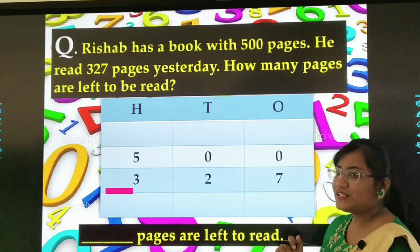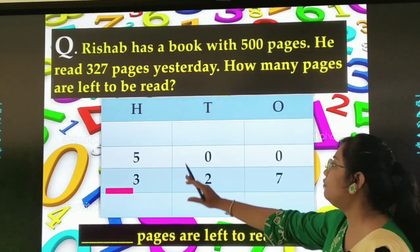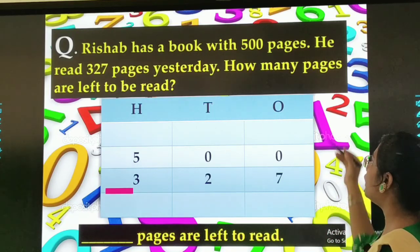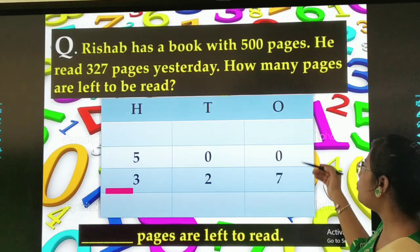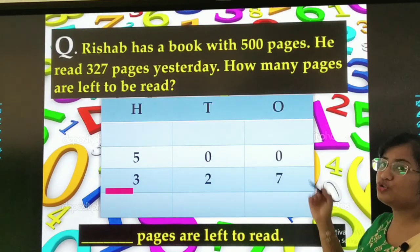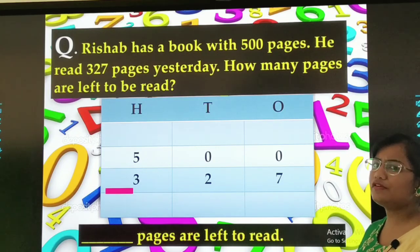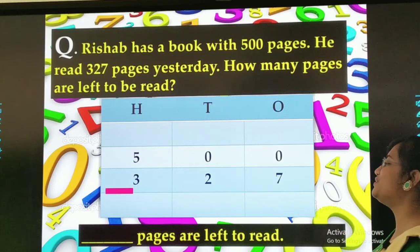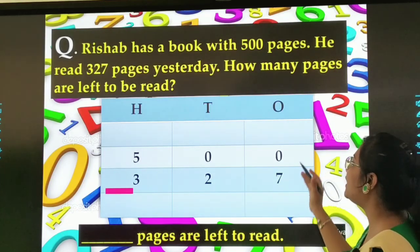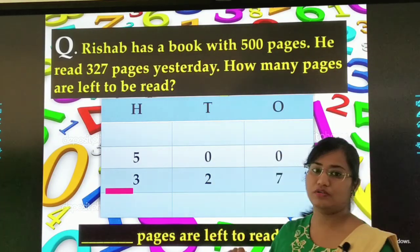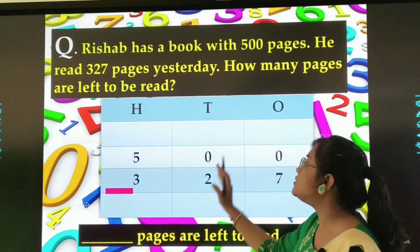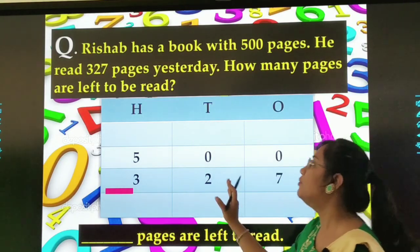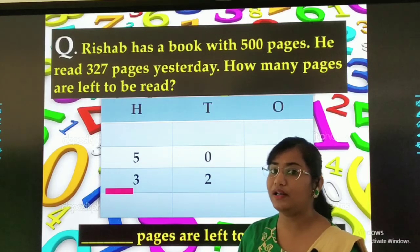Let us start from the ones place: 500 minus 327. Ones place: 0 minus 7. 0 toh chota hai 7 se. We will borrow. But tens ke place pe bhi 0 hai — hum kya karenge? Hum hundreds ke place se borrow kar lenge.